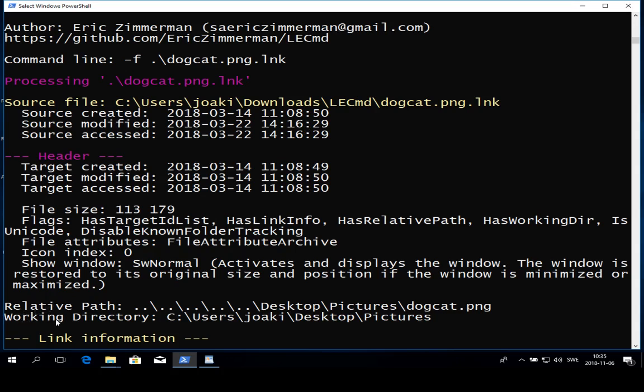If we move down a little bit you can see that we have relative path and working directory. This will tell us the relative path to where the source file, the dogcat.png, was stored. You can also see the working directory so you can see a definite path to where it was stored.